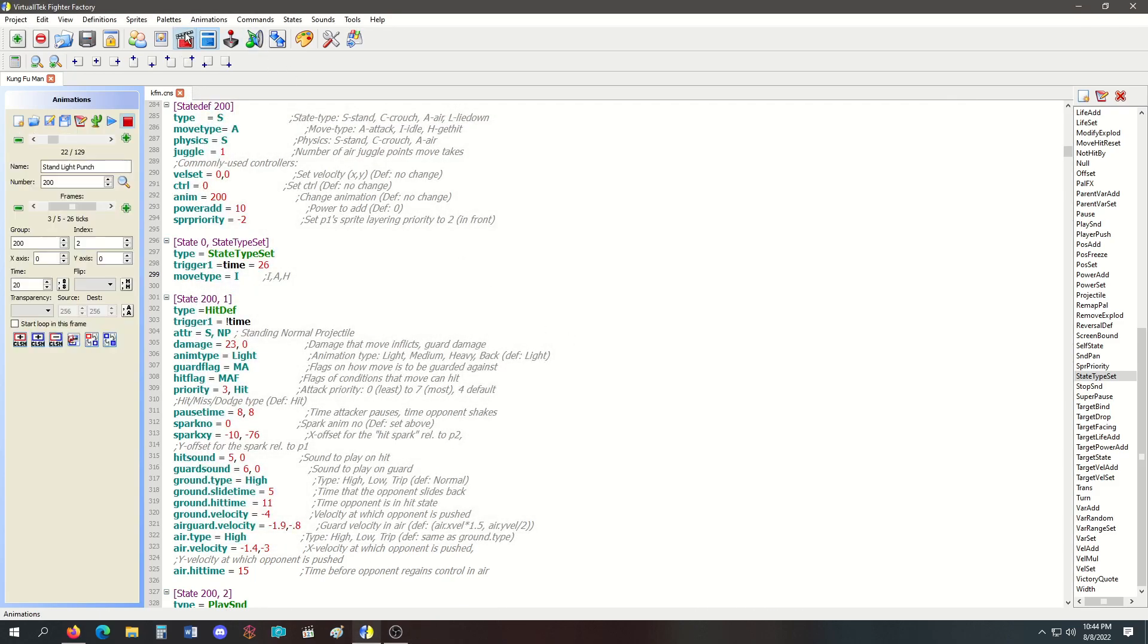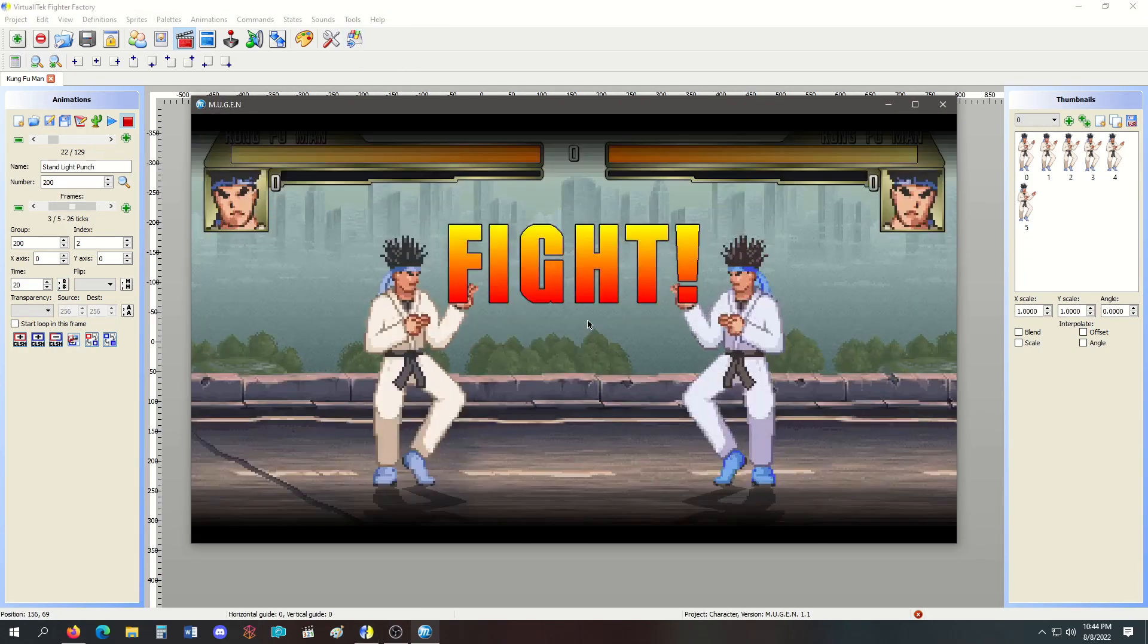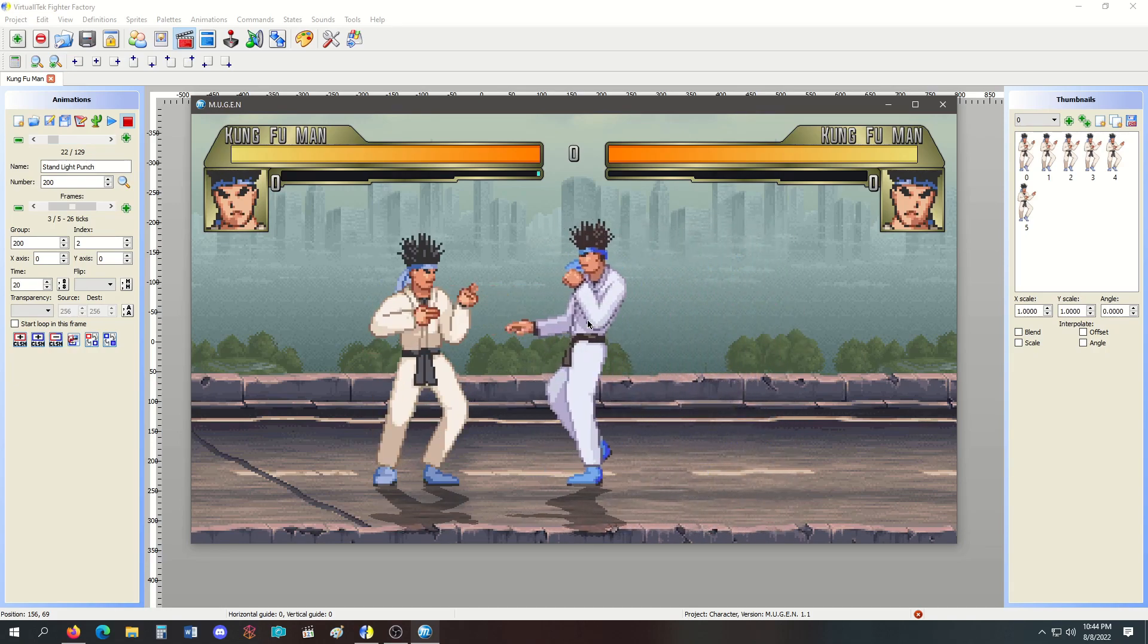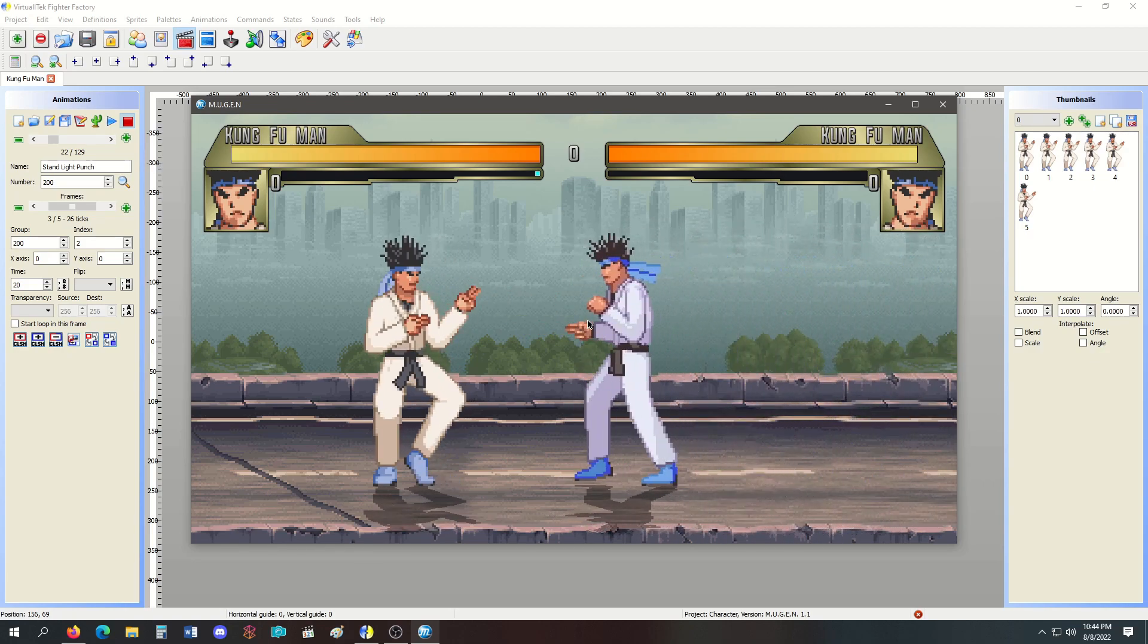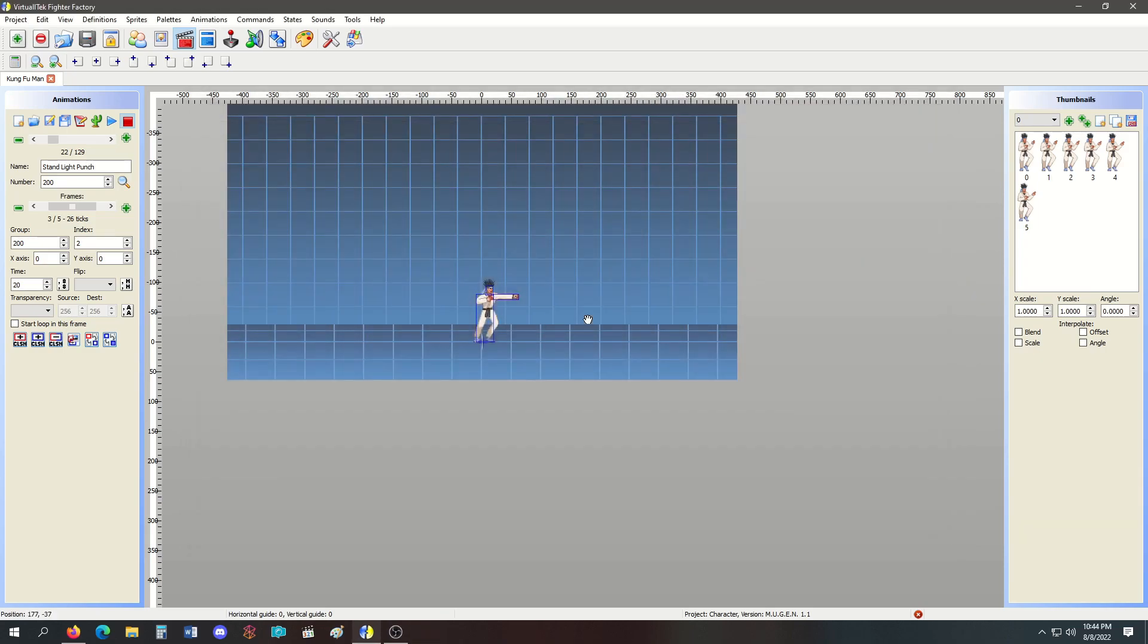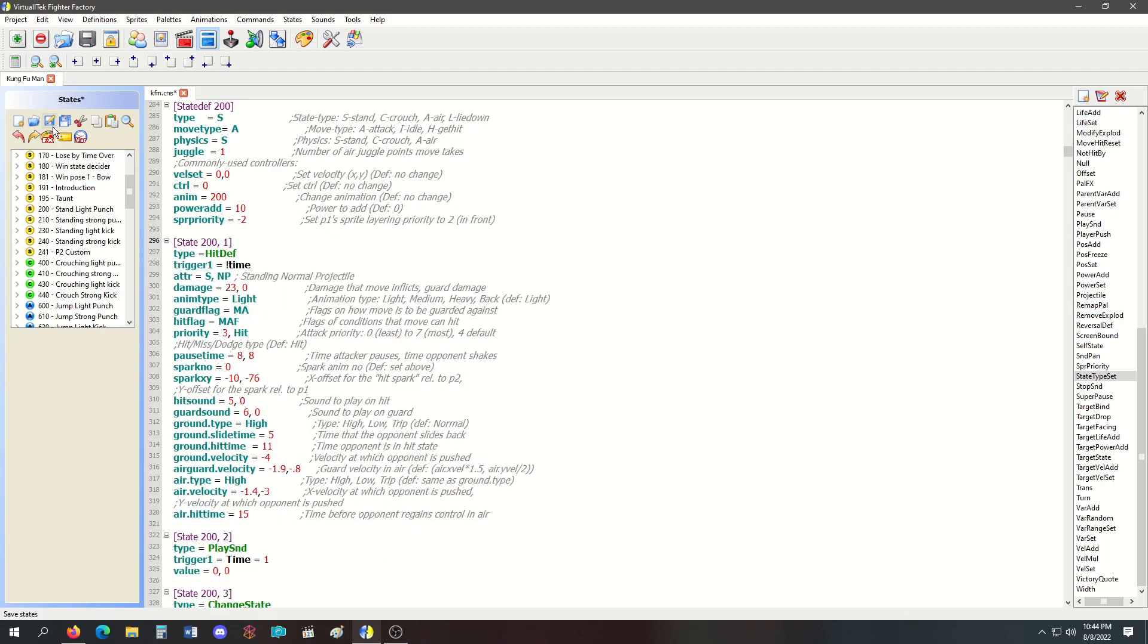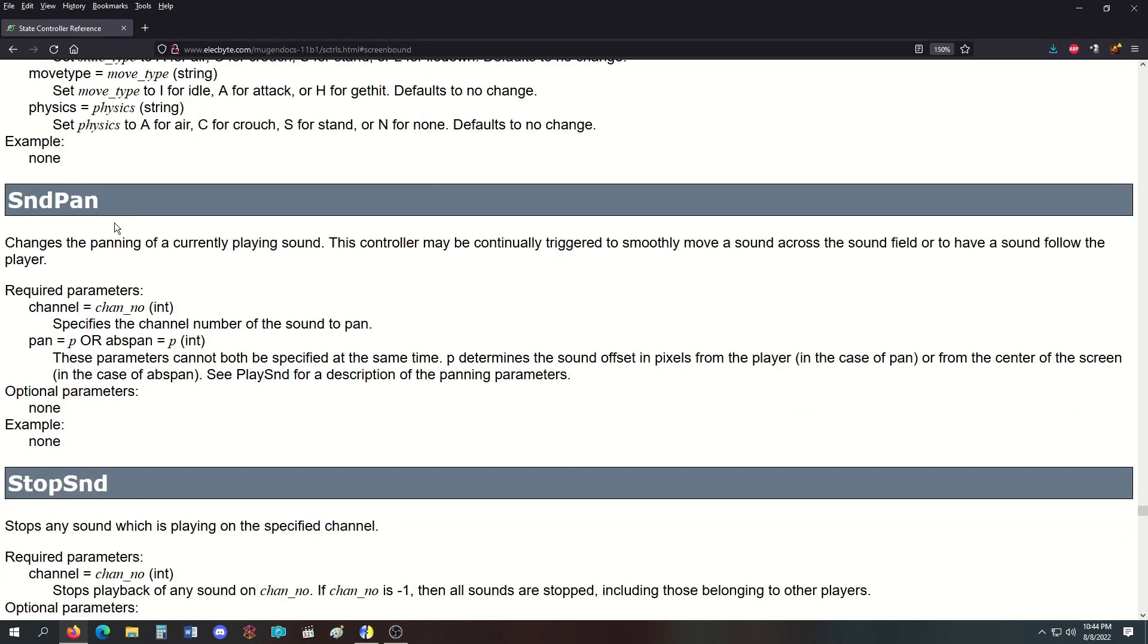Normally player two has to block until the entire state is over. But because it switches back to idle at time equals 26, they're able to walk away before the state is finished. That's what StateTypeSet does—it lets you rearrange your type, physics, and move type on the fly whenever you want.